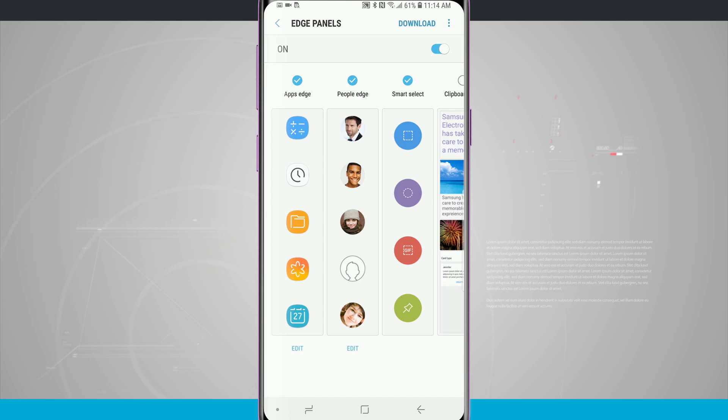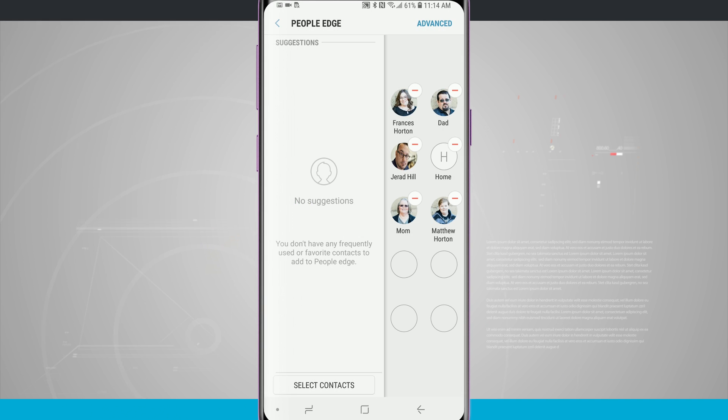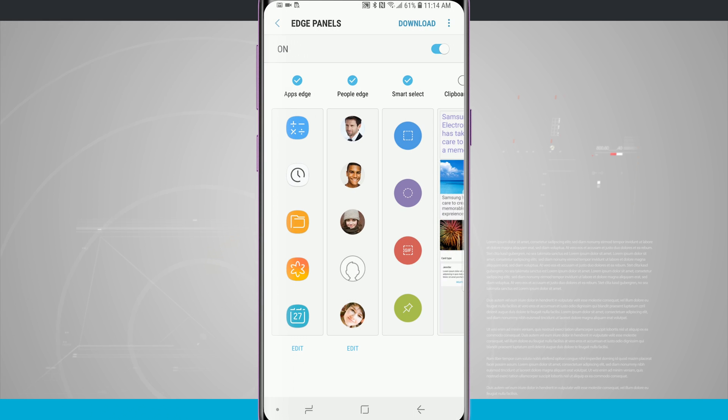We can also adjust our people, so we can tap on Edit and add more people to our shortcuts over here on the right hand side of the screen.